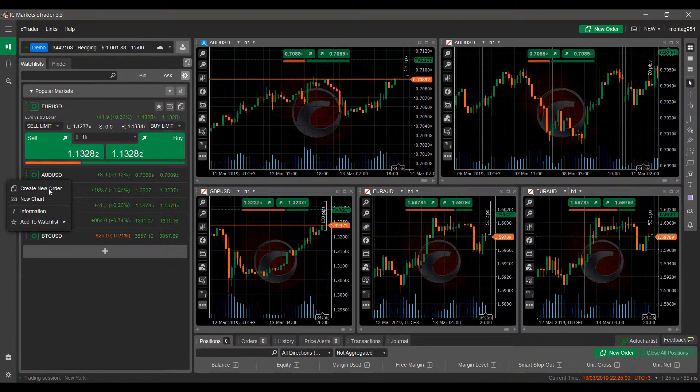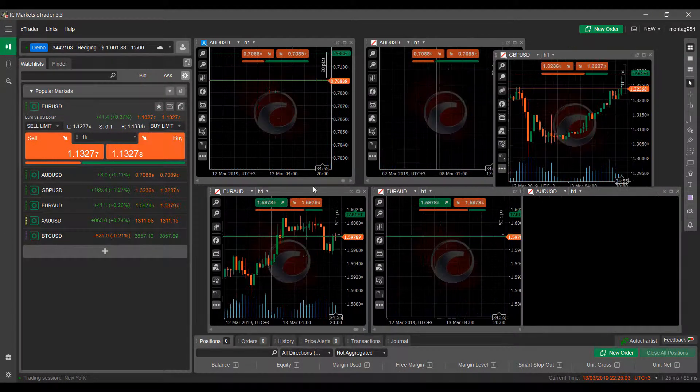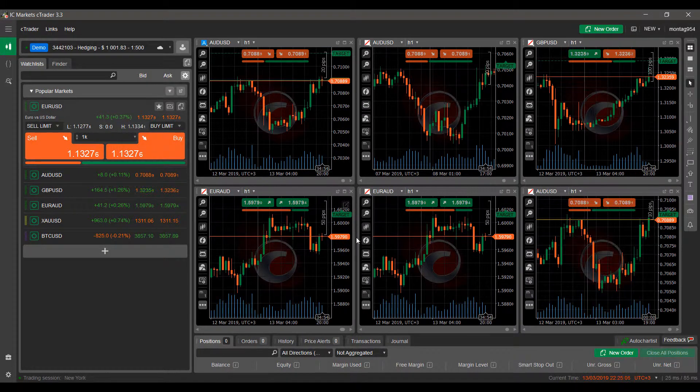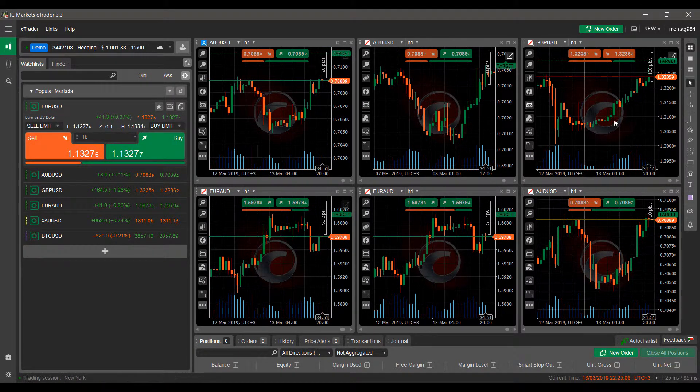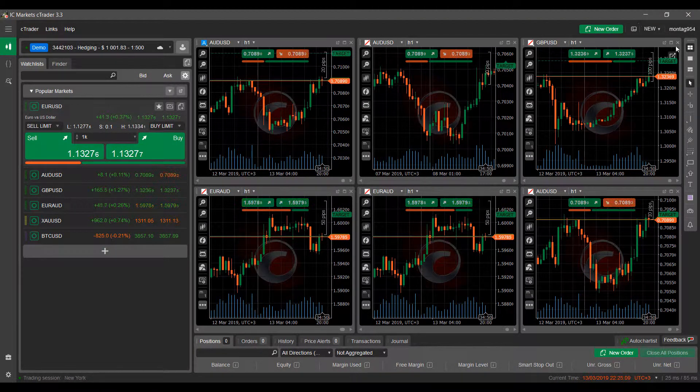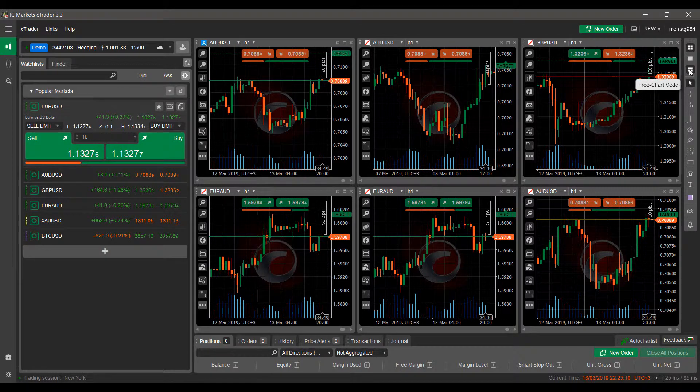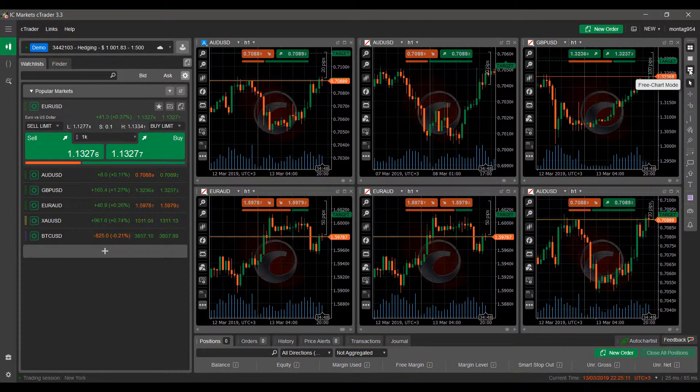As you do add charts, they do get smaller and smaller. So do keep that in mind. But again, they are all on their own timeframe, so that is quite nice.